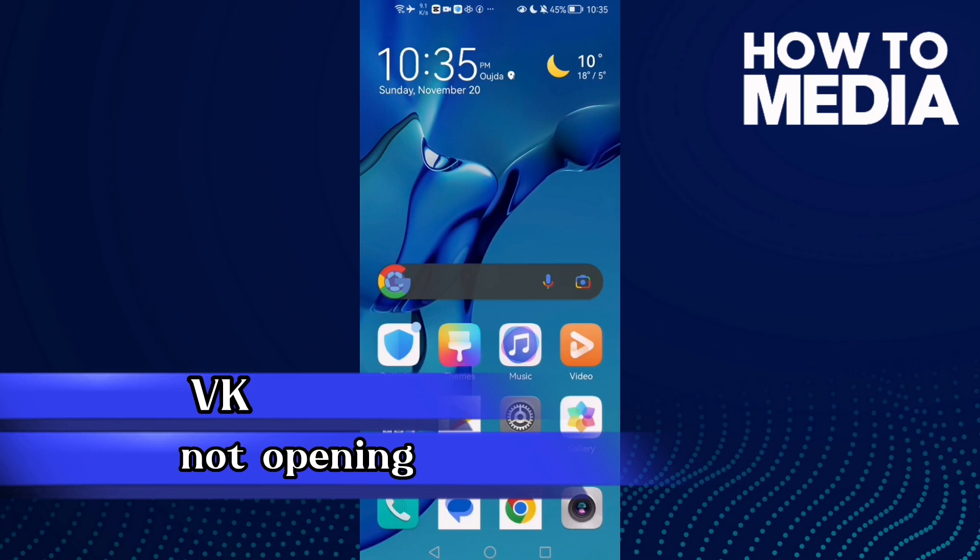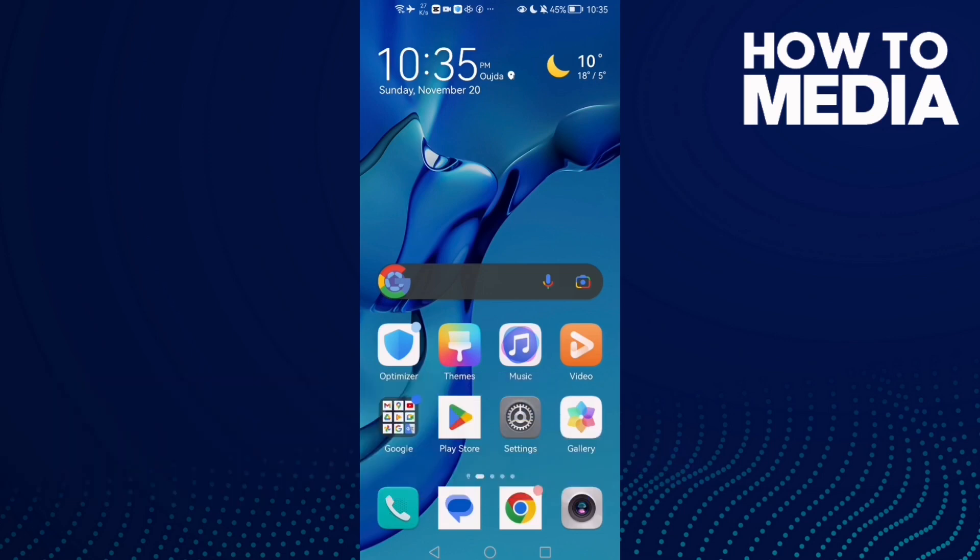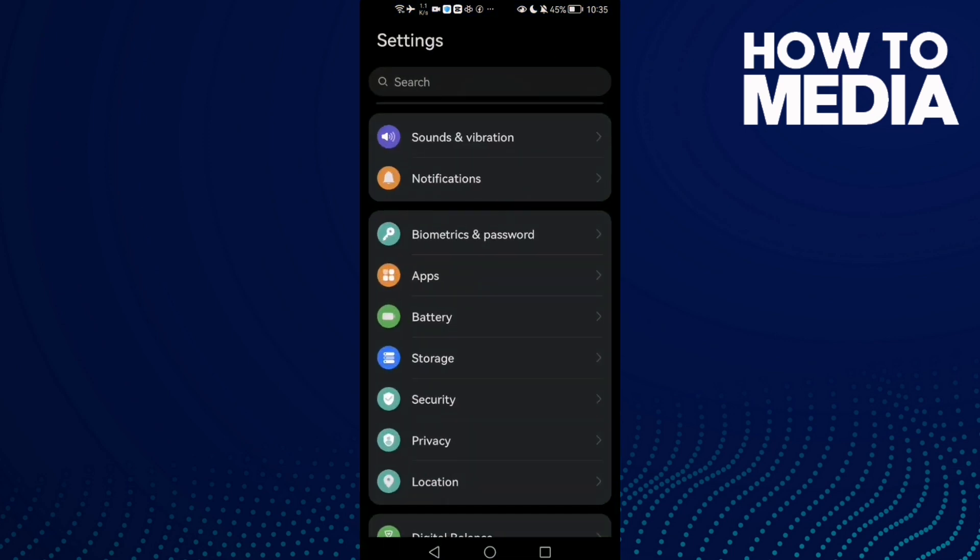How to fix VK app not opening on Android phone. Hello guys, in today's video I'm going to show you how to fix this problem easy and quick on any Android phone. First, open Settings.